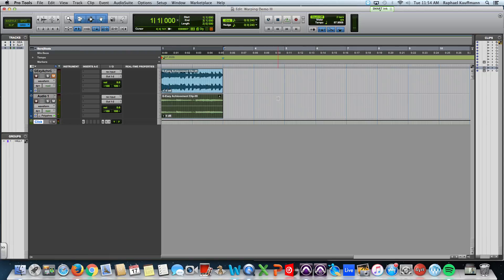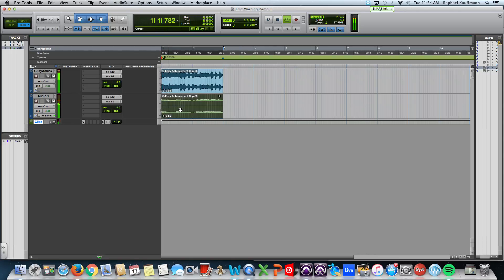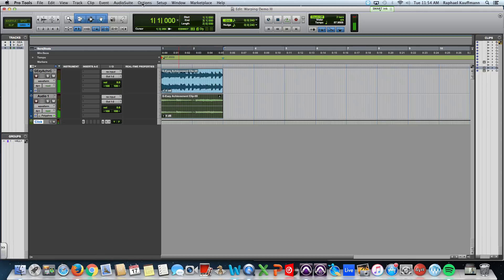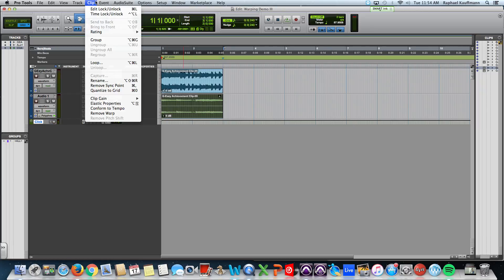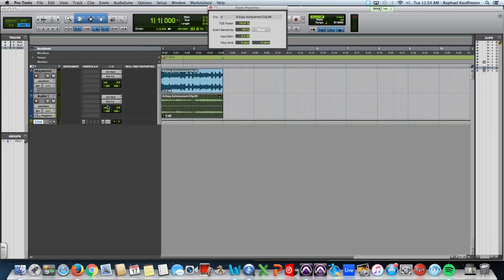Now, it's not in pitch though. So, because Elastic Audio is on and we chose Polyphonic as the algorithm,